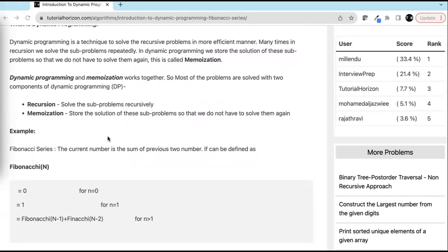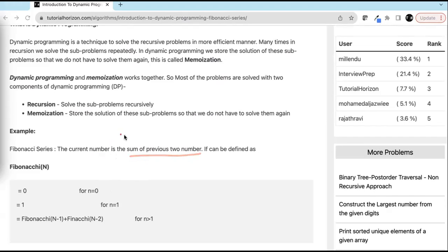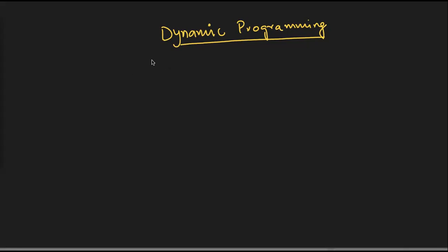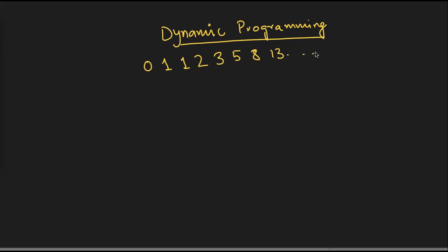Let us take an example of the Fibonacci sequence or series. In Fibonacci series, every number is the sum of the previous two numbers, and the first two numbers, which are the base cases, are 0 and 1. So the sequence goes: 0, 1, 1, 2, 3, 5, 8, 13, and so on.